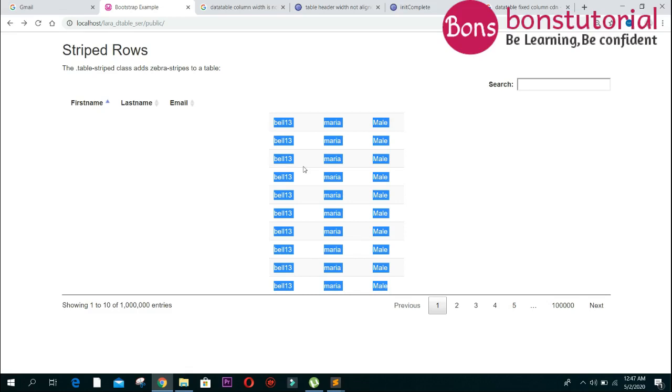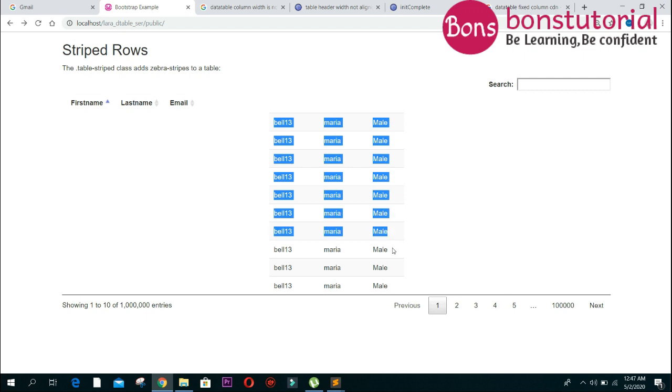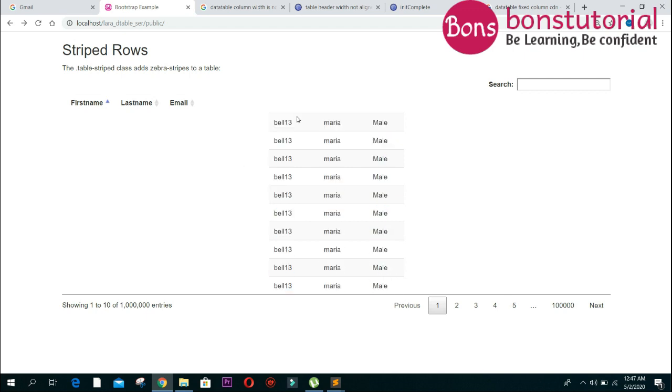Hello everyone, assalamu alaikum, I am Fatima Dutra Varma. I hope everyone is doing well, especially healthy. Today I will show you a problem solving - the DataTables table header or column is not aligned with the body width or the tbody tier.